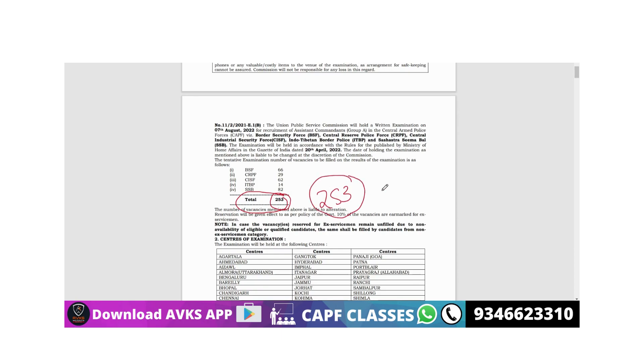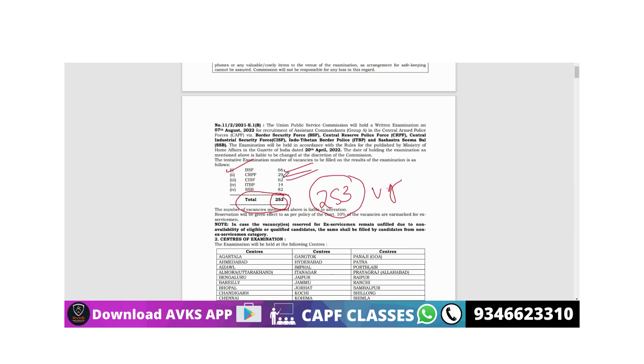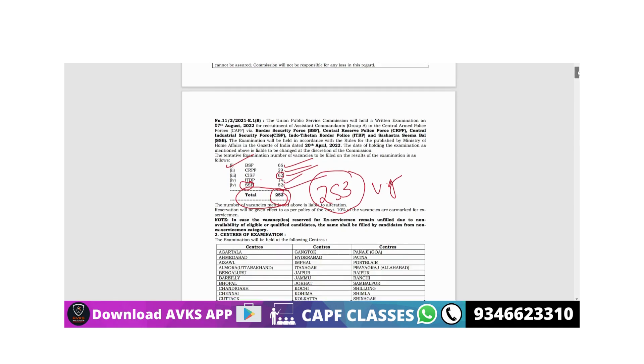If we look force-wise: BSF has 66 vacancies, CRPF 29, CISF 62 - good number of vacancies can be seen in CISF. ITBP has 14, and SSB has very good vacancies, 82 vacancies can be seen in SSB.